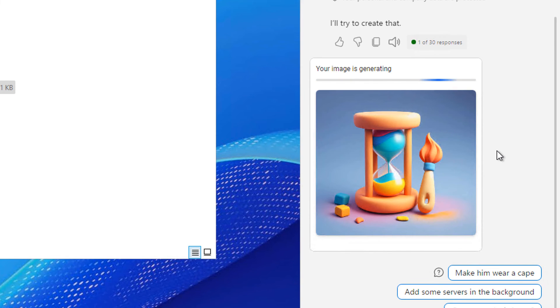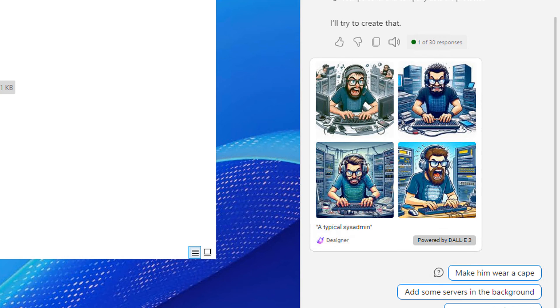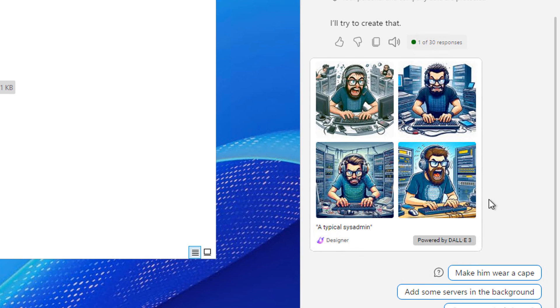So now it's generating what it believes is the typical sysadmin picture. And there it is, an angry guy with keyboards. I doubt we all look that way, although many of us probably feel that way.